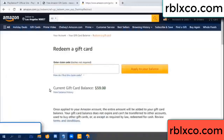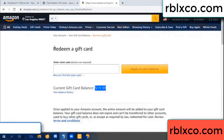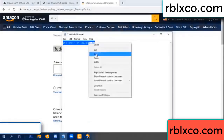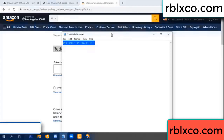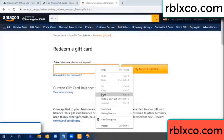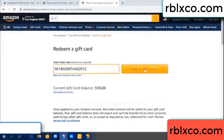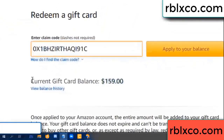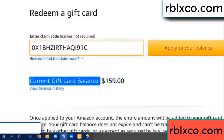Hello everyone, today Amazon gift card balance is 59 dollars. Redeem a gift card — paste the verification code, apply balance. Wow, one hundred dollars added, now 159 dollars.